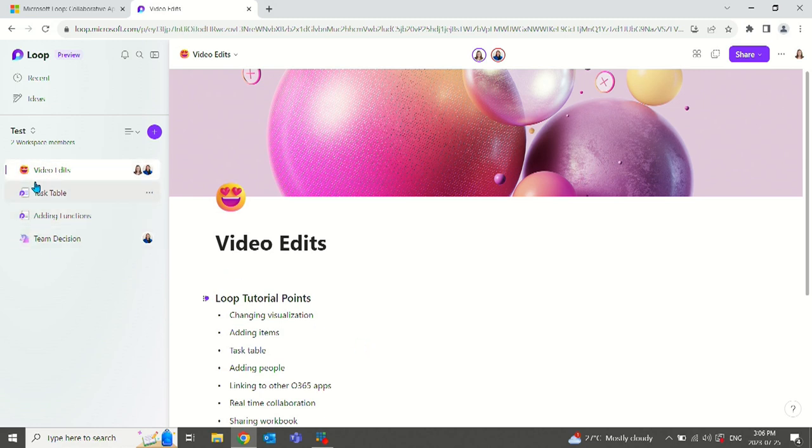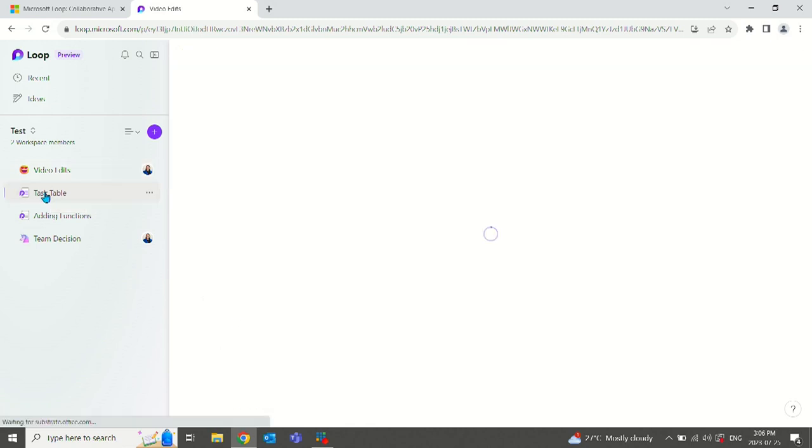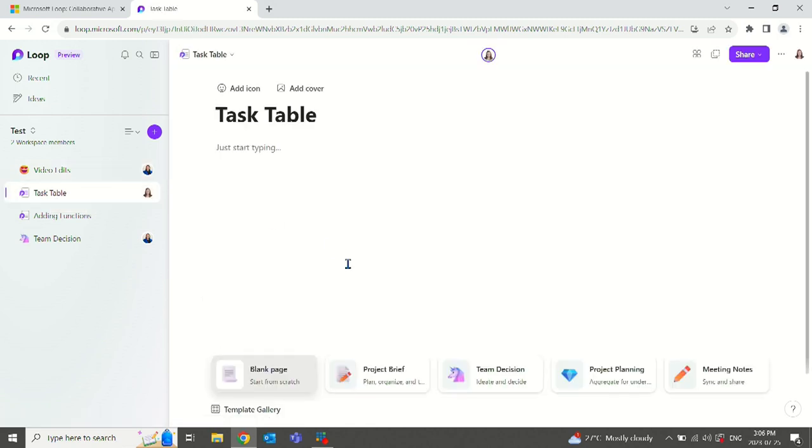Once you're in here, you can have the option to start from a list of templates or you can create a page from scratch. So let's look at a blank page here.